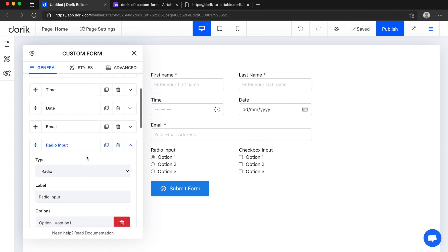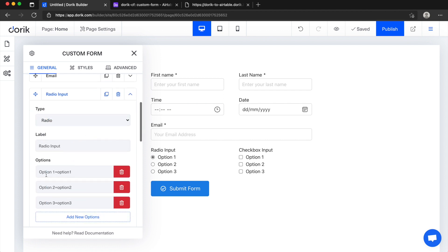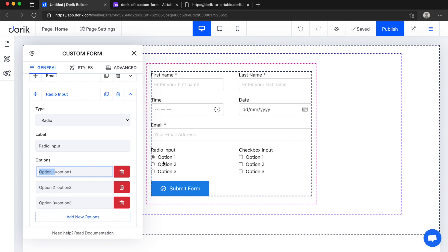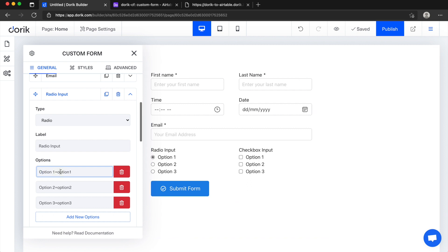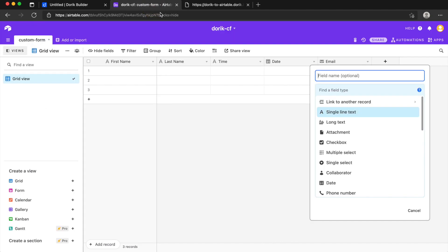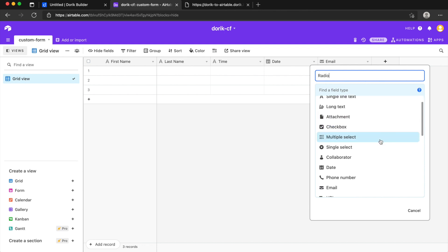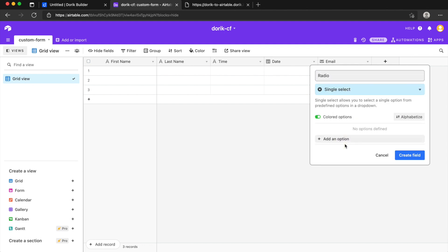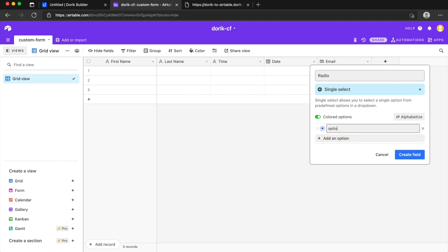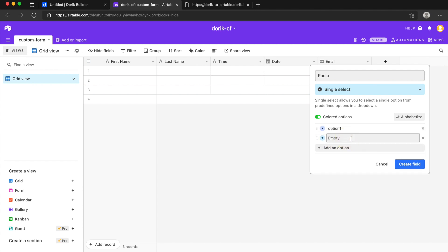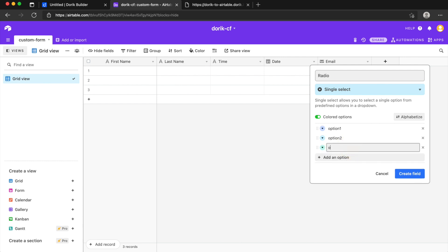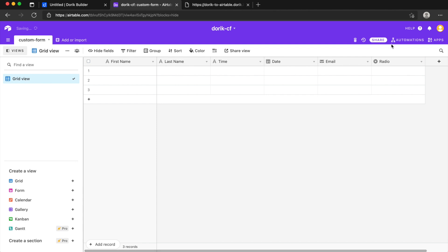We have three options here. You can see this is the label, the label will be shown as a text here and this is the value this will be sent to Airtable. So let's insert a new field called radio and radio is single select, so I'll select it and add options like option one, option two and option three.